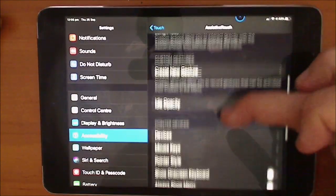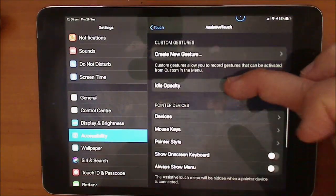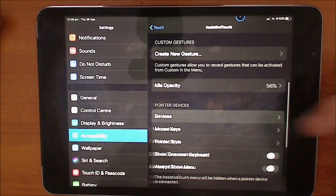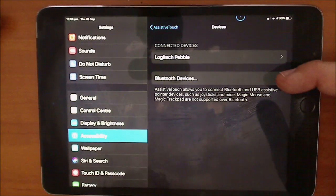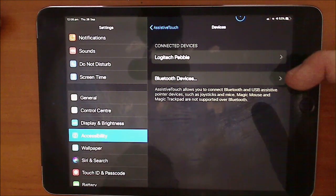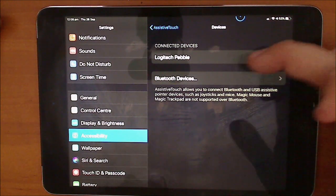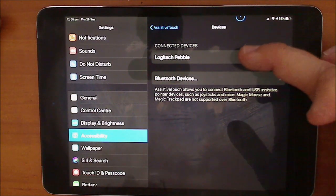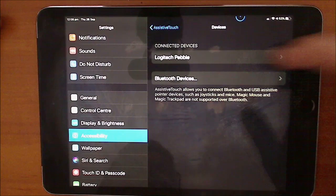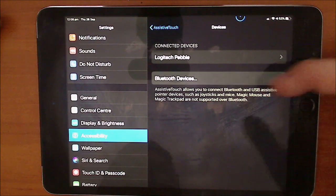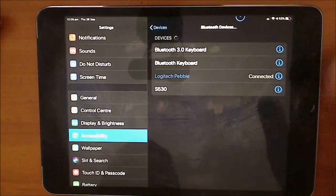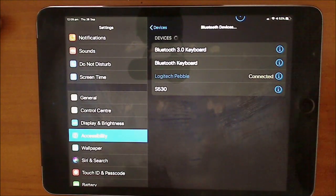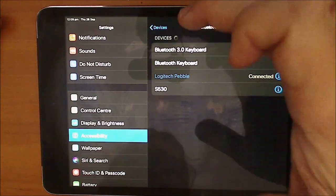One of those will be for Devices and then Bluetooth Devices and you can see that my Logitech Pebble has already been connected. Go to Bluetooth Devices and basically just connect up to Bluetooth and it's as simple as that.